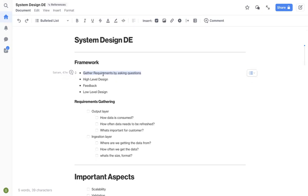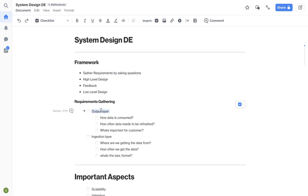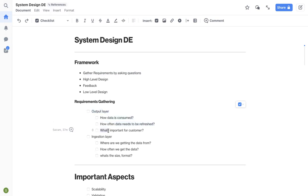Once you ask a bunch of questions on the output side of things, always start from the customer, always start from the output. Important questions are how the data is consumed, how often data needs to be refreshed, what's important for customers - is it consistency, availability, all that stuff.